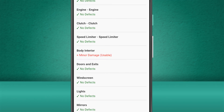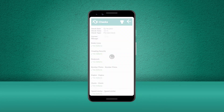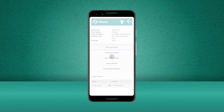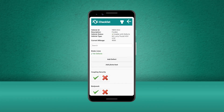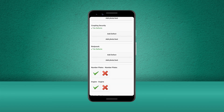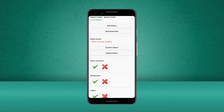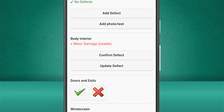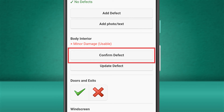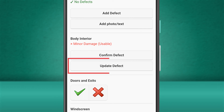Now let's start a pre-use check for this vehicle and complete the first few checks on the list. As we make our way further down our checklist, we can see the check with the existing defect. The options for this check are noticeably different to the others. The options will ask us if we want to confirm the defect is still present, or alternatively we can update the defect if it has become worse and needs to be changed from a minor defect to a major defect.